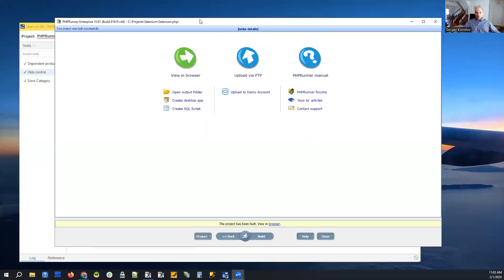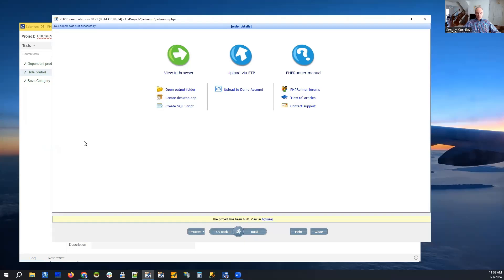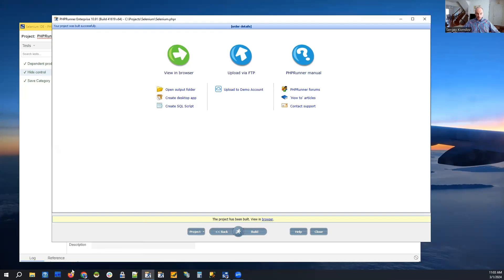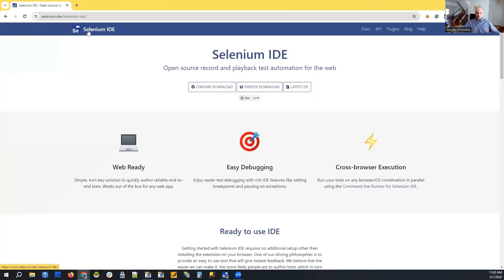Hello everyone, thank you for joining us today. Today we're going to talk about automated testing tools. I'm going to talk about Selenium — it's a well-known product that allows you to test your web applications. They have several products for this purpose, and I'm going to show you the one that is easiest to use: it's called Selenium IDE, and it's a browser plugin that is really easy to download and install.